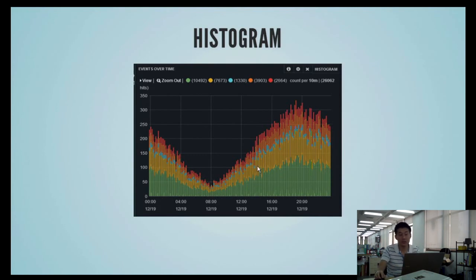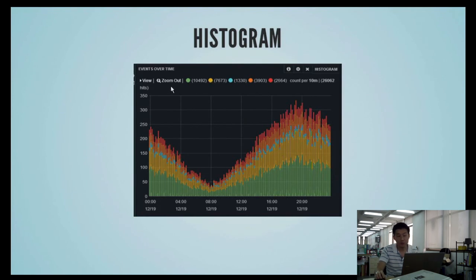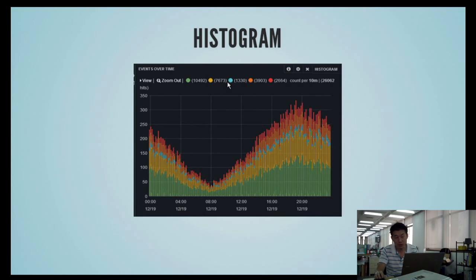What you're seeing now is a cumulative stacked view. These colors correspond to different queries — like HTML, PNG, JPEG. And it also has a map, which is especially good for web server Apache logs with country codes.